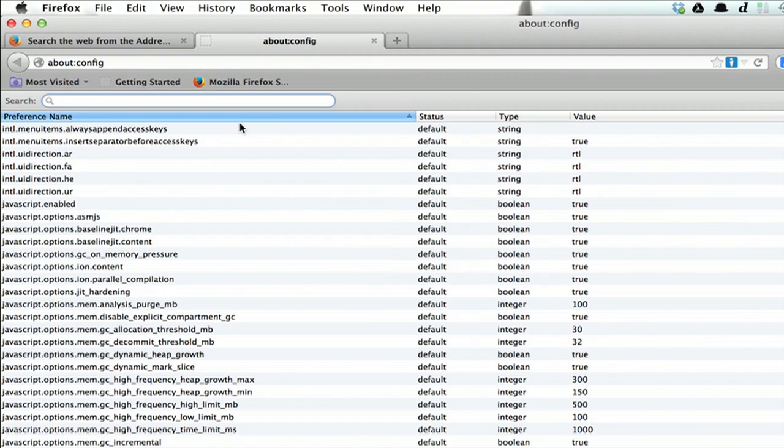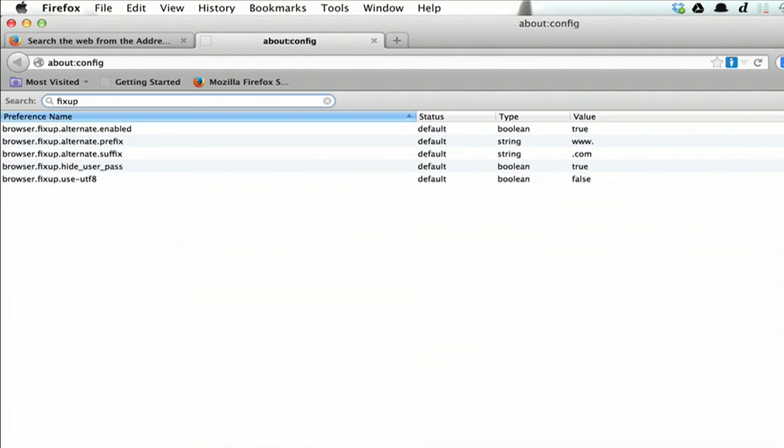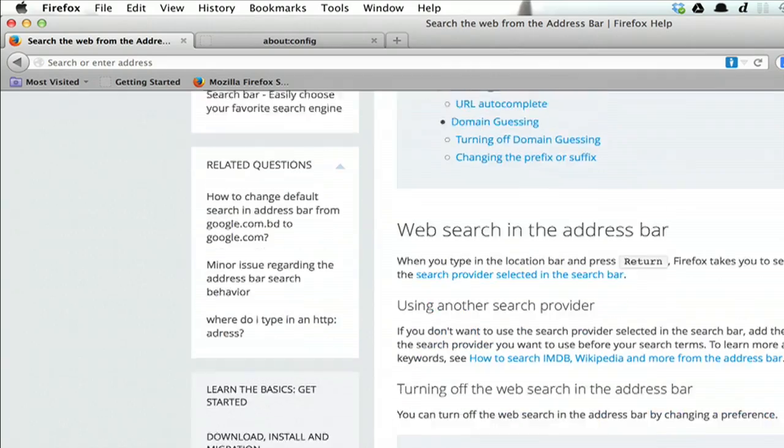And now for the second option. Type fix up into the search field. Make sure that these are all matching the correct values.